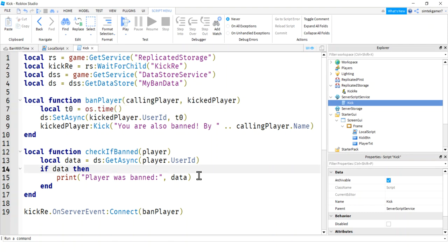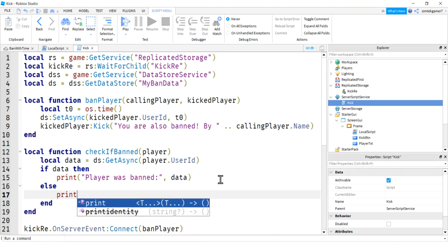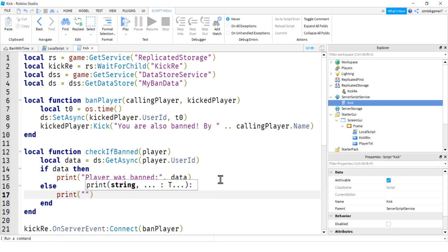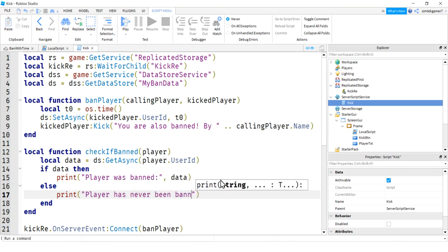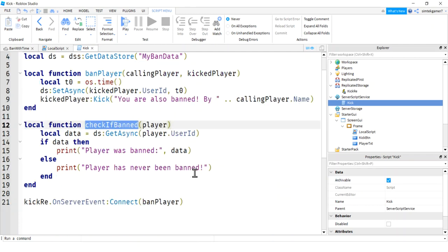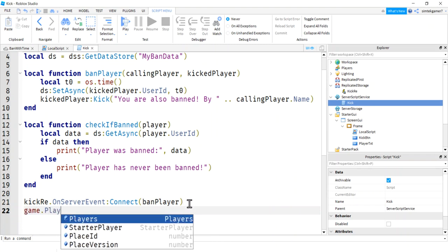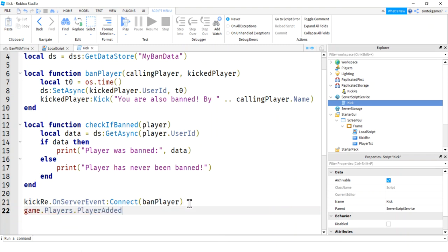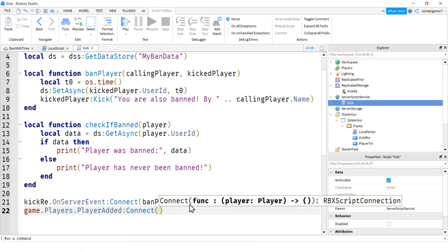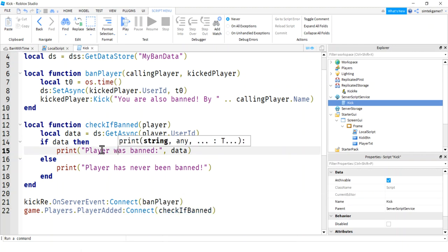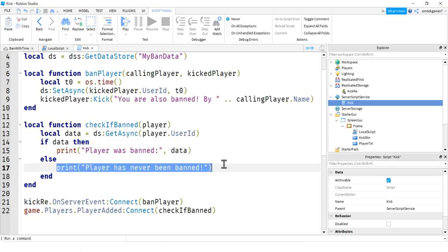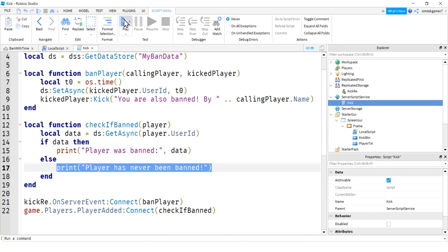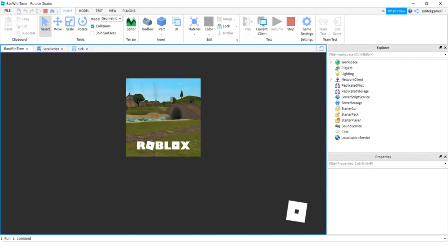So let's do an else. Let's say else, if there was no data, player has never been banned. Alright. Cool beans. And this is going to get called when the player enters the game. So we'll say game players, player added, connect, check if banned. Get rid of those two extra parentheses. And we're just doing a printout right now. Let's just do a printout to test it.